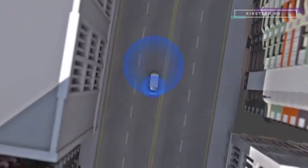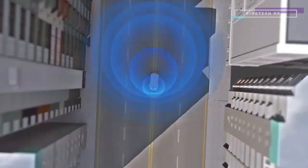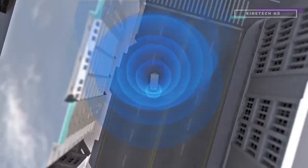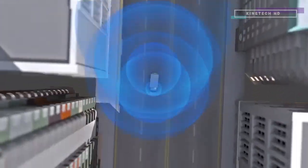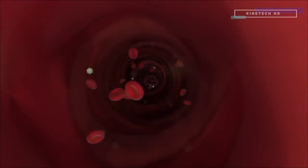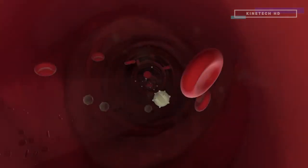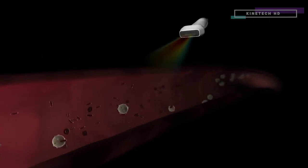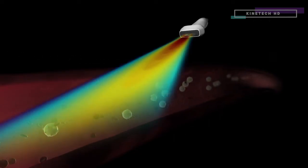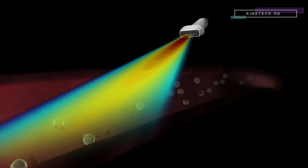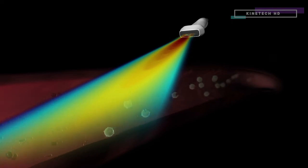The waveform is compressed as the ambulance approaches, making it sound higher pitched, and it's stretched as the ambulance departs, making it sound lower. Doppler ultrasound uses the same principle to determine the speed and direction of the blood inside your arteries. The transducer is held at an angle to the blood vessel, and the altered frequency of the echo returning to the transducer from the blood flow tells the computer the blood's speed and direction.